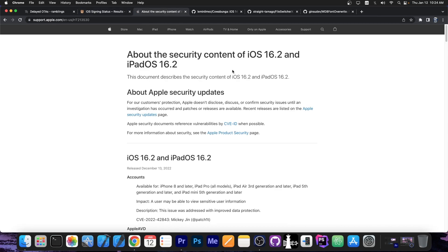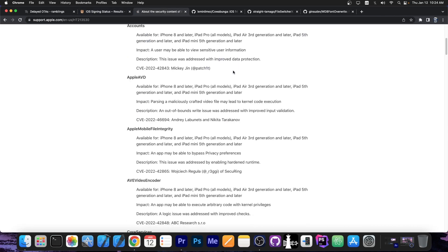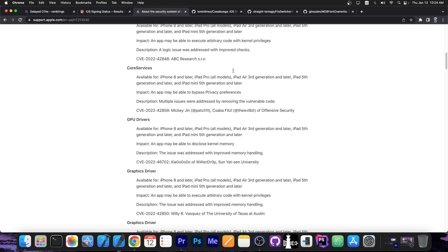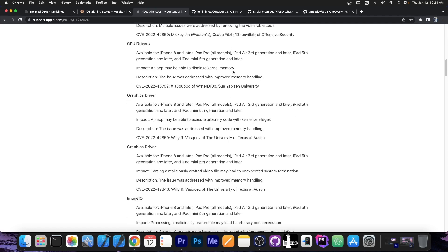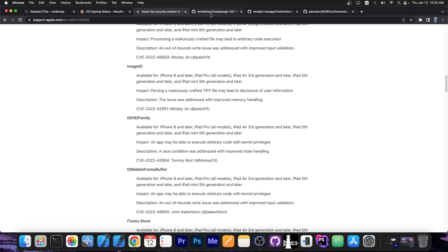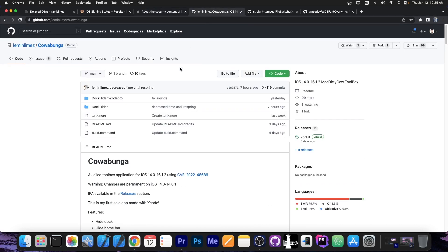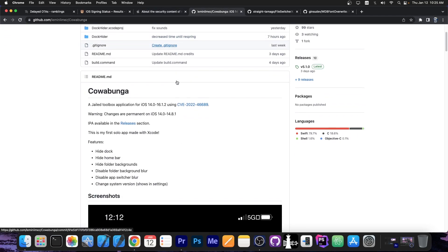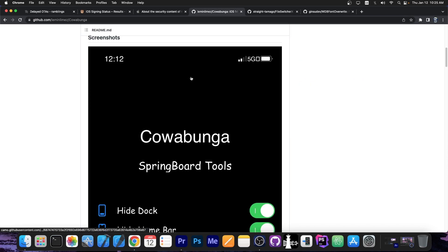Now 16.2 does patch a lot of important vulnerabilities including a kernel vulnerability that we need. We use that in the application Cowabunga which allows it to hide the dock, hide the home bar, customize folder backgrounds and stuff like that.